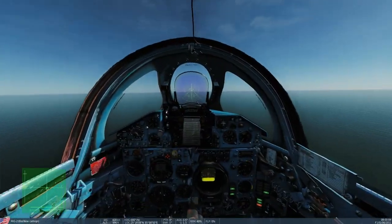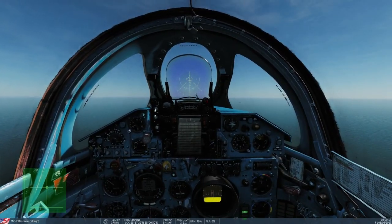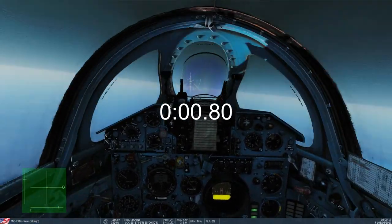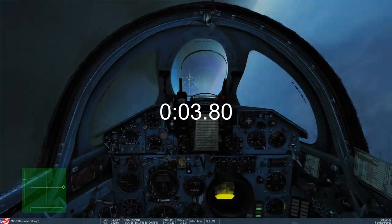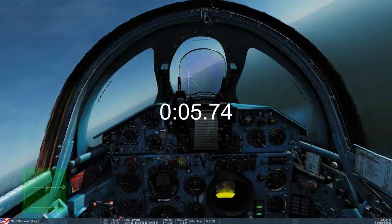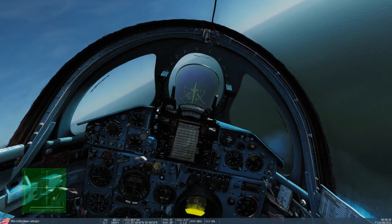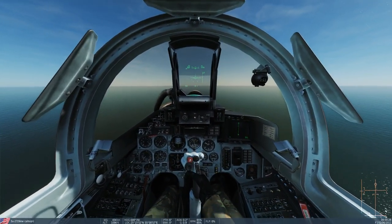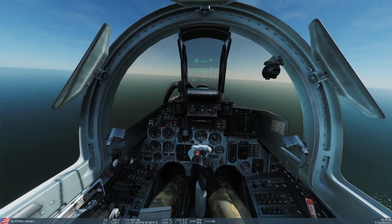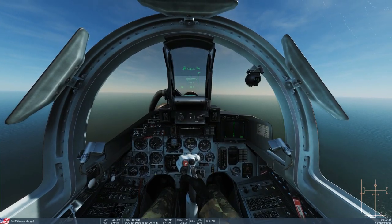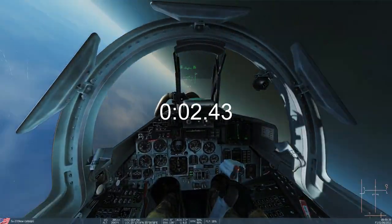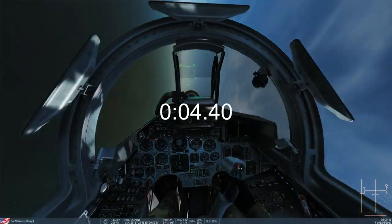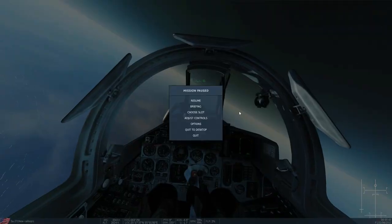Next. MiG-21. This should be fun as ever. Three, two, one, go. Amazing as ever. Next. Su-27. Plenty of authority here. Let's see how we get on. Three, two, one, go. Pretty impressive.